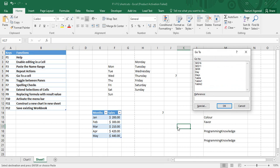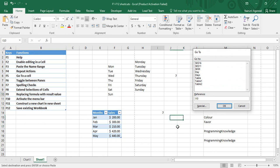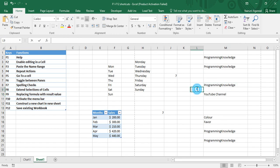Suppose I want to go to I10 and click OK — then I10 becomes my active cell. That is the Go To feature. F6 helps you to toggle between panes.